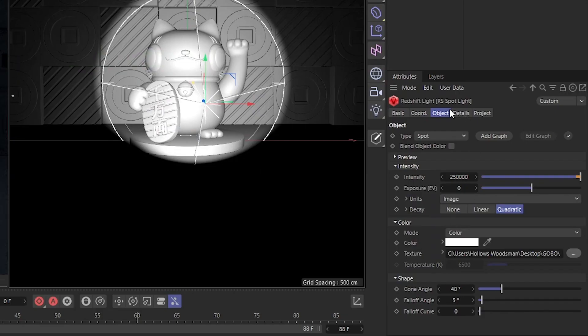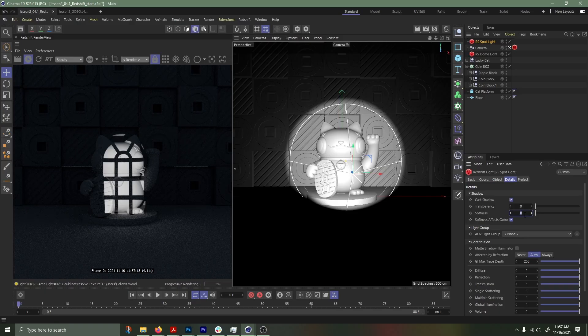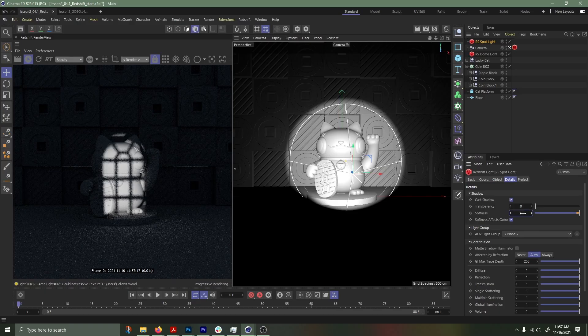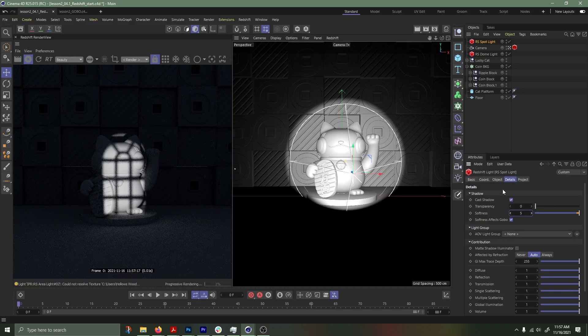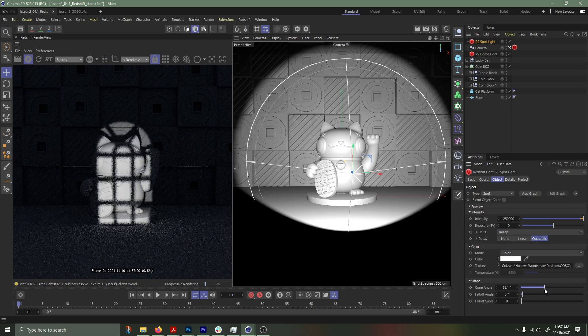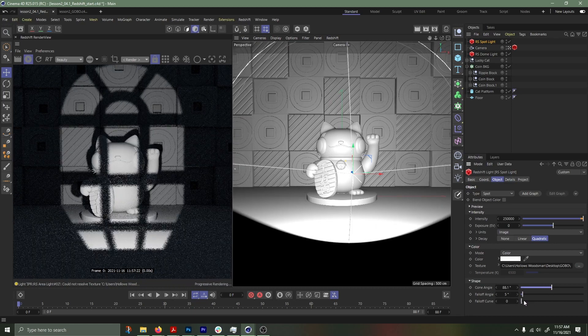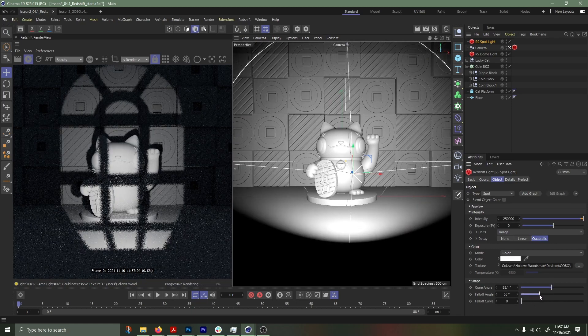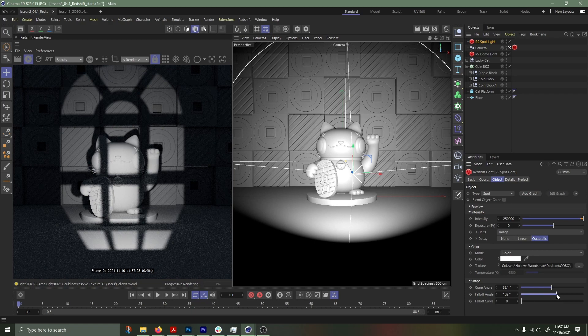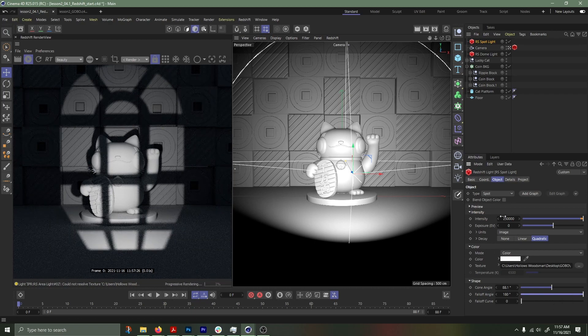Next thing you want to do is change the softness so that the softness affects the gobo. You can change this to 5, but whatever look you like. Change the cone angle to make it smaller or larger and the falloff angle to have softness around the edges.